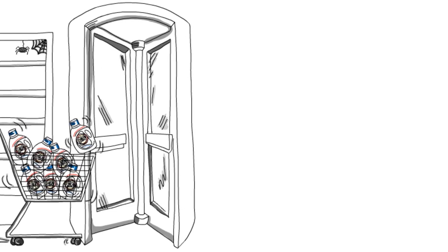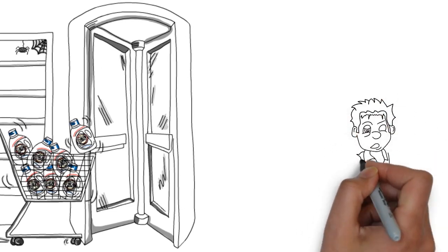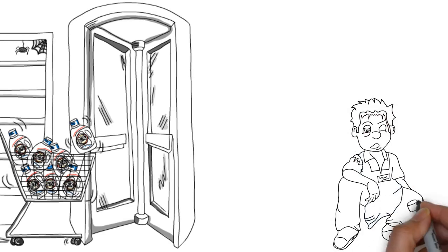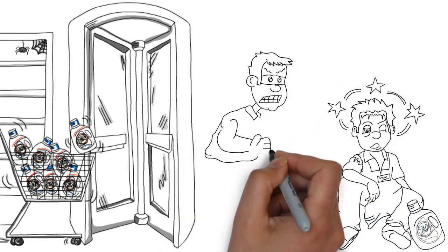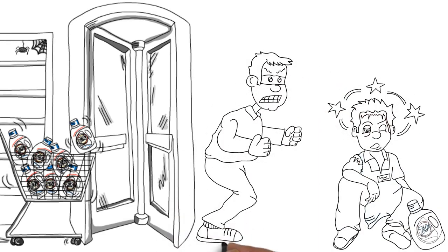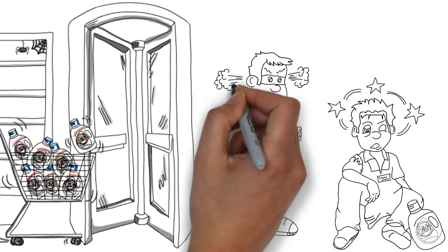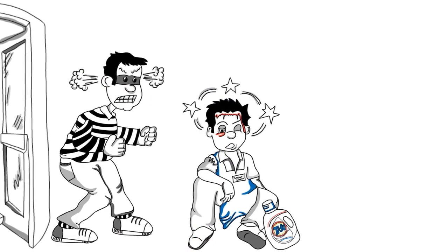And in today's retail climate, hiring loss prevention personnel to try to apprehend these criminals is proving to be extremely dangerous and, in some cases, even deadly.